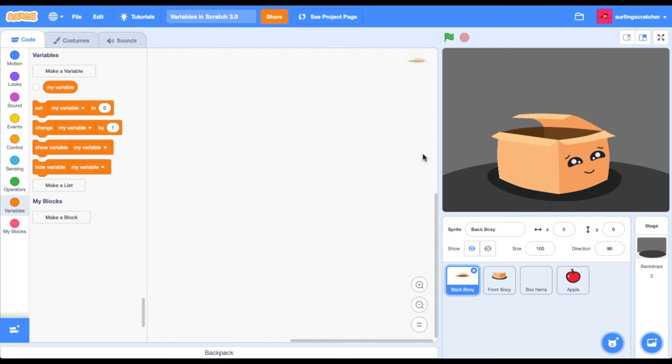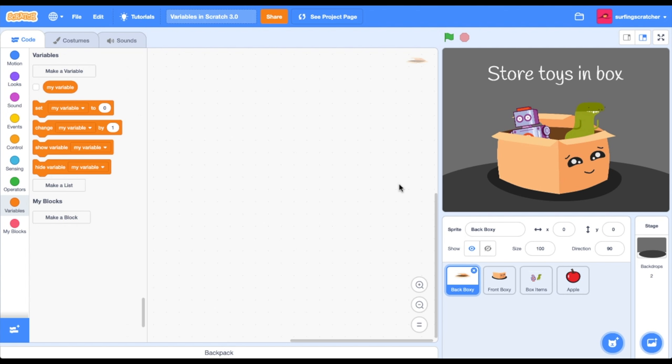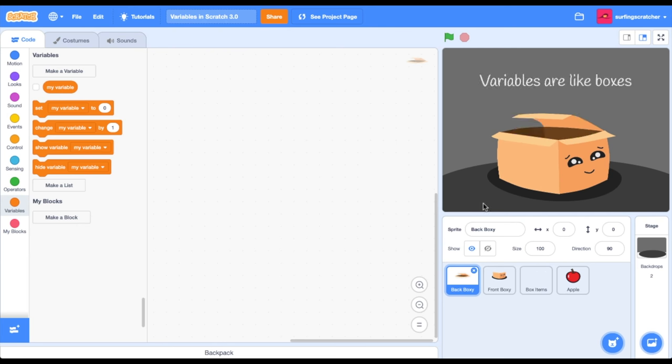I'm hoping that you've got some familiarity with boxes and you know that we use boxes to store things. I'm thinking that at some stage in your life you've owned some toys and you may have stored your toys in a box like this, especially if you were moving houses. Variables are a lot like boxes, and just like boxes they store things, and what they store is information. We can think of this information as values.